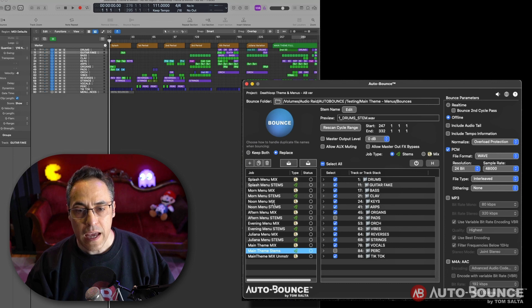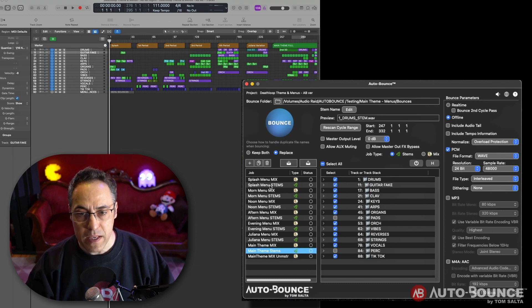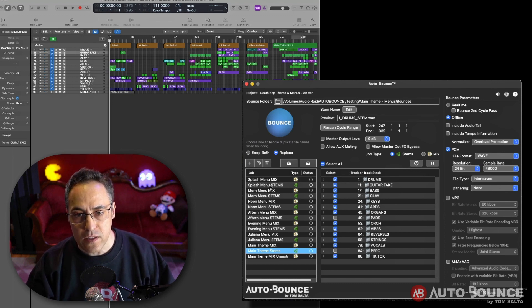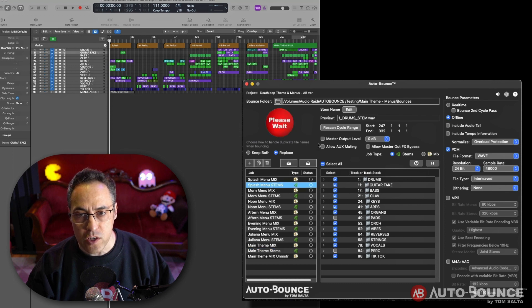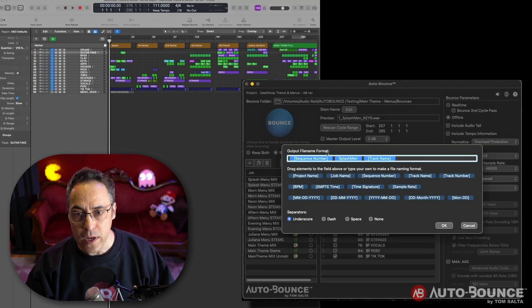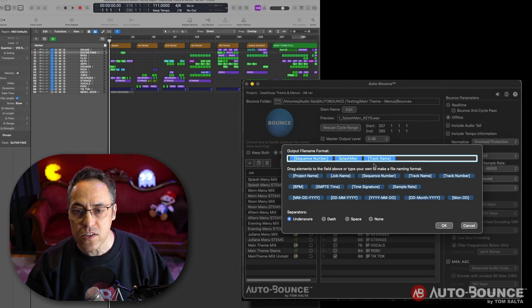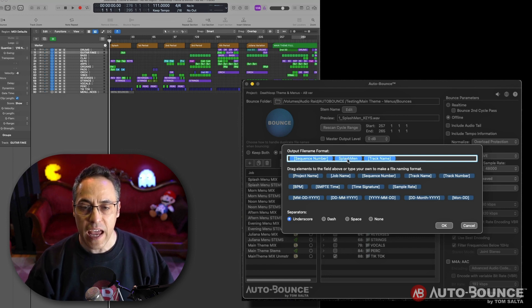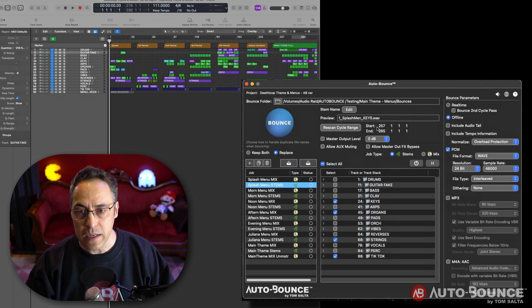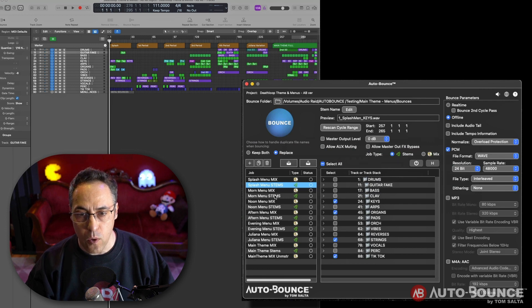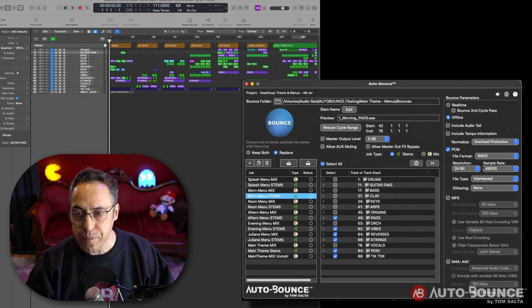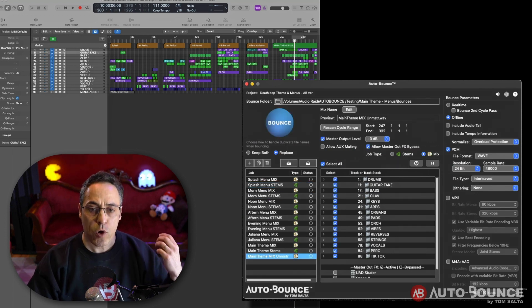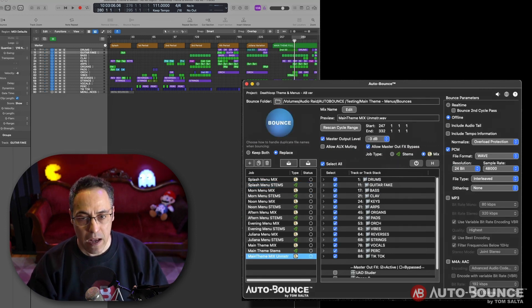Okay, now this took me a little while to set up, maybe 10-15 minutes, because I wanted to make sure that the naming convention was exactly right. So it includes the way I have the sequence number, and then my custom name tag, splash menu, and all of that. So all of this is exactly right, and we're ready to run the bounces.